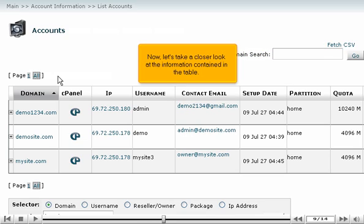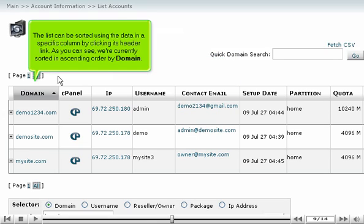Now, let's take a closer look at the information contained in the table. The list can be sorted using the data in a specific column by clicking its header link. As you can see, we're currently sorted in ascending order by domain.